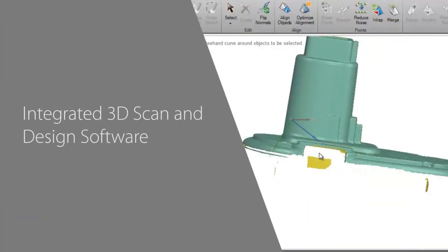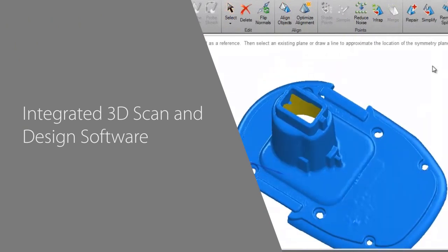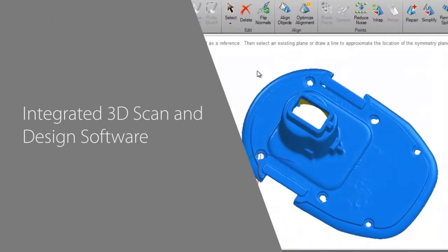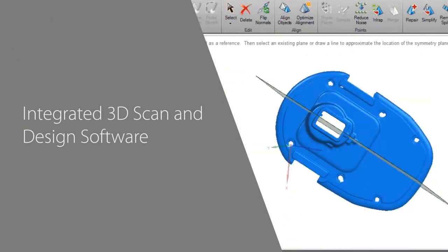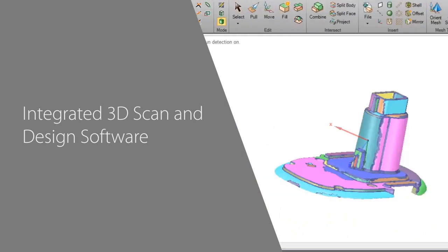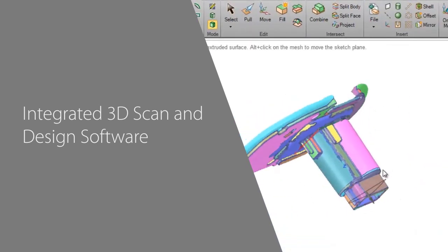Geomagic Design Direct from 3D Systems makes scan-based design easy by combining the speed of direct modeling with specialized 3D scanning tools. Creating complete CAD models of real-world parts has never been easier.